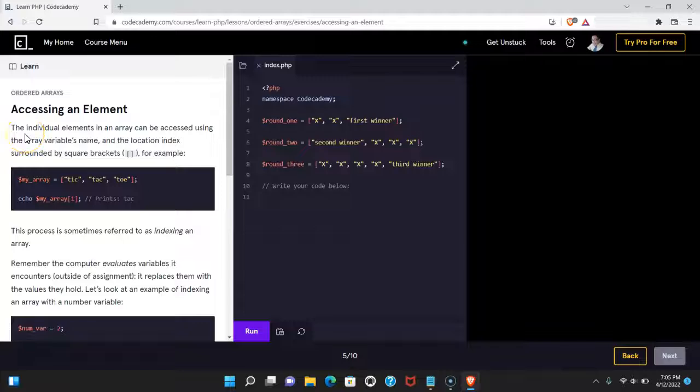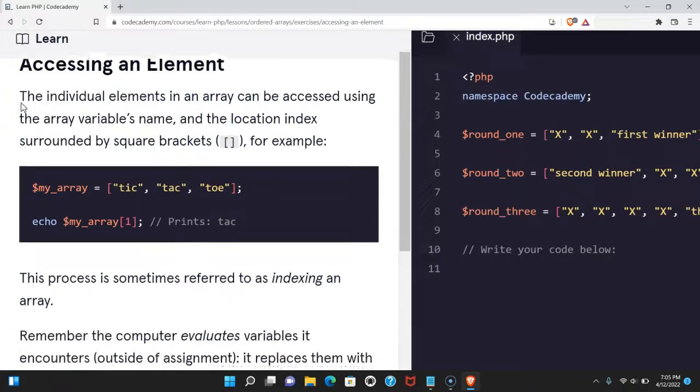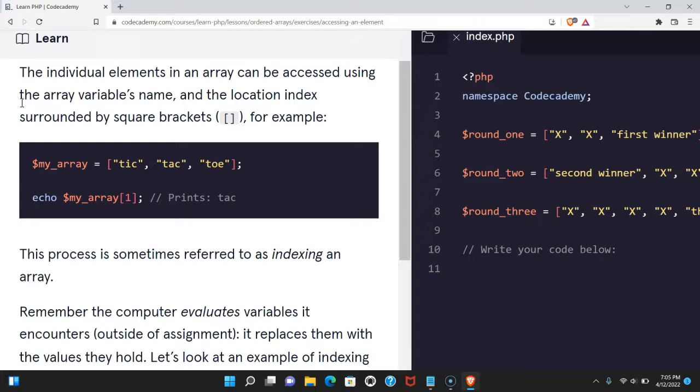Welcome back to Learn PHP on Codecademy. We're in the ordered array section. This is accessing an element.